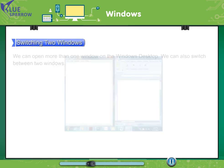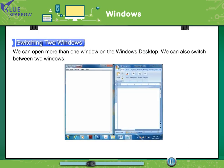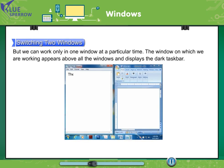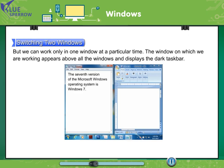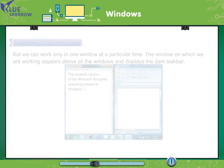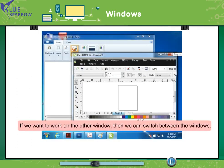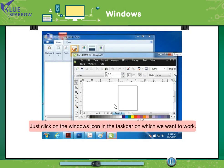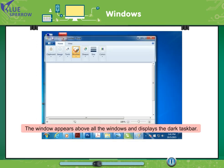Switching two windows. We can open more than one window on the Windows desktop. We can also switch between two windows but we can work only in one window at a particular time. The window on which we are working appears above all the windows and displays the dark taskbar. If we want to work on the other window then we can switch between the windows. Just click on the windows icon in the taskbar on which we want to work. The window appears above all the windows and displays the dark taskbar.